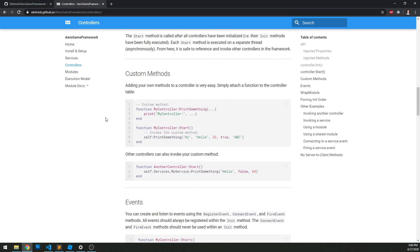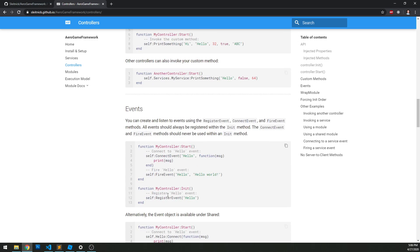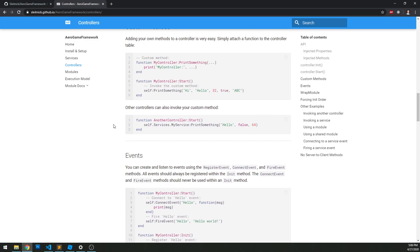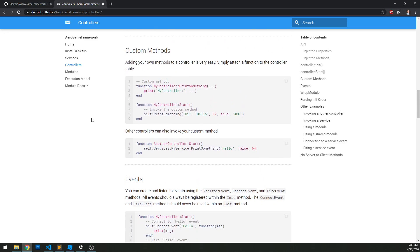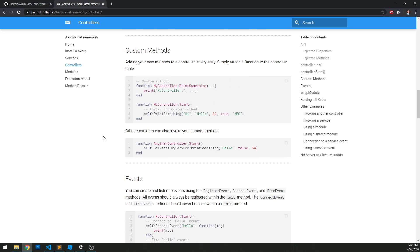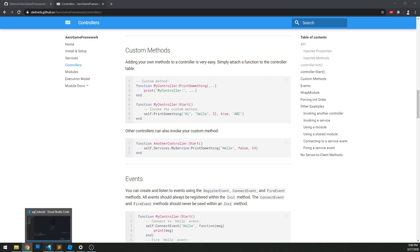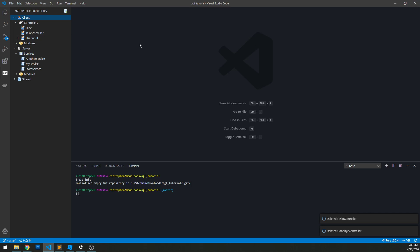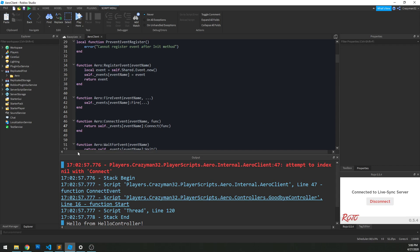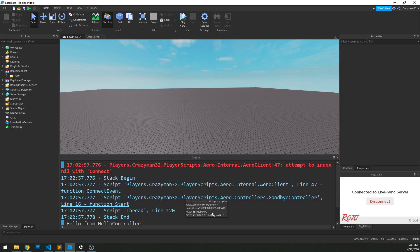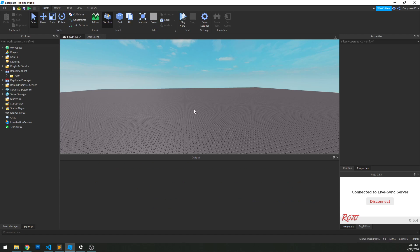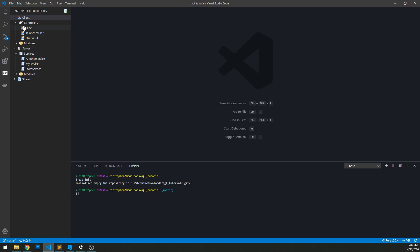In terms of writing custom methods and events, it's exactly the same as the services. But just for the sake of showing it, let's go into VS Code here. I have my VS Code project open, I have Rojo working, and I have it on as well within Studio.